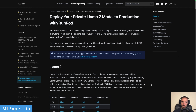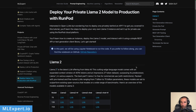There is a complete text tutorial available for ML Expert Pro subscribers, and in it you can also find a link to the Google Colab notebook. If you want to support my work, please consider subscribing to ML Expert Pro.